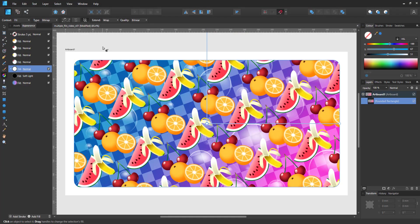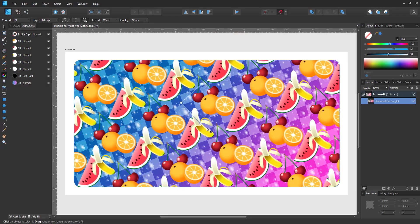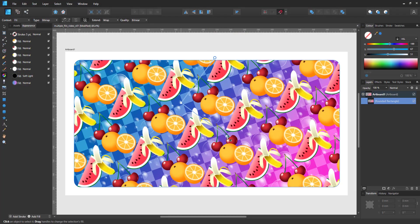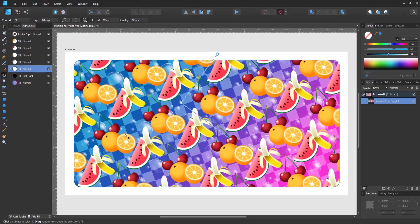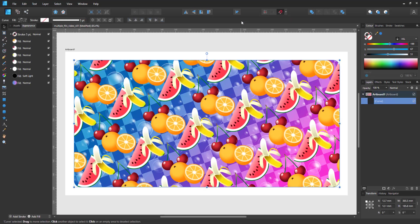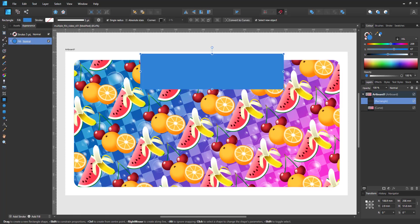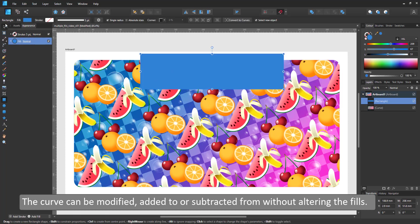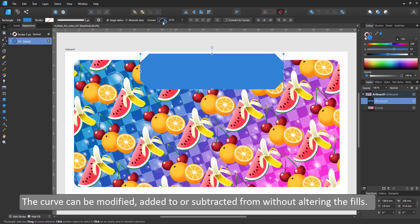Just like layers you can change the stacking of the fills moving a fill down or up the fill stack. I add the bubbles below the fruit and on top of the pattern.